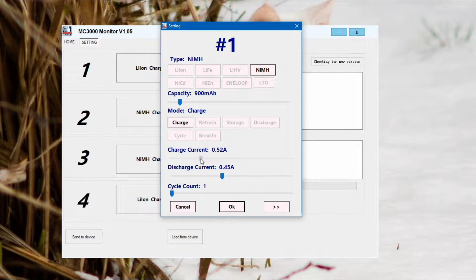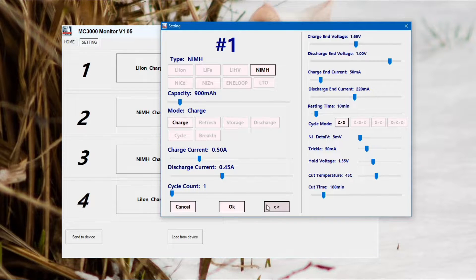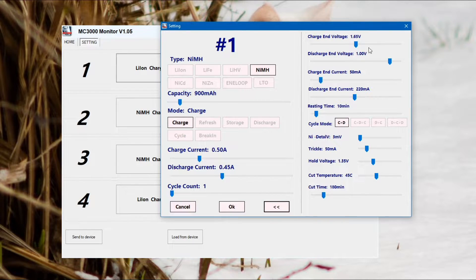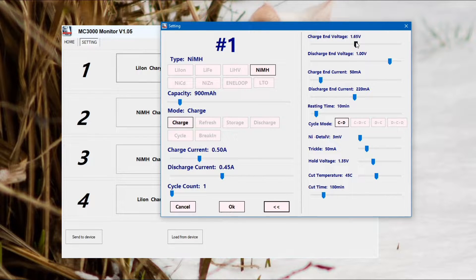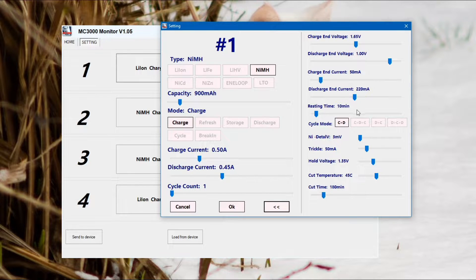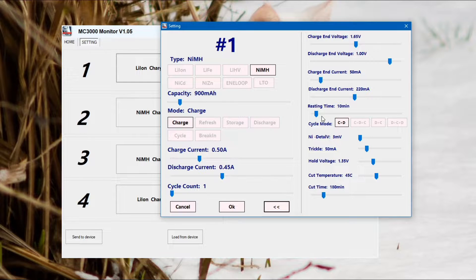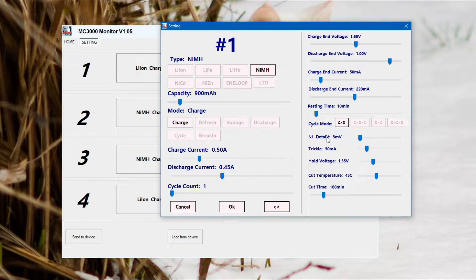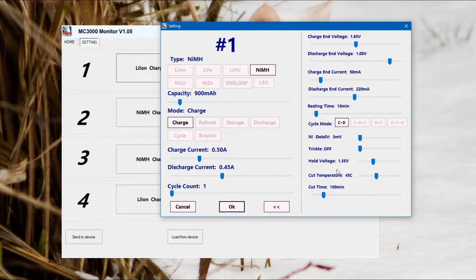If you click that right hand button with the arrows on it, you'll get the more advanced controls. This allows you to change things like the termination, the end voltage, and the end current as well. The cycle modes are pretty much self-explanatory. C is charge, D is discharge, so you can run multiple cycles and I'll show you an example later on, just doing a discharge capacity test.